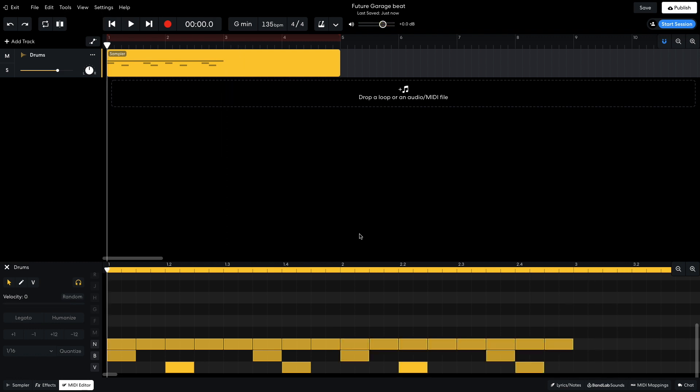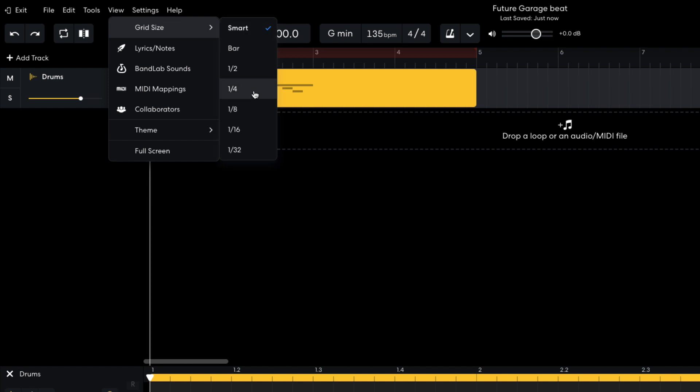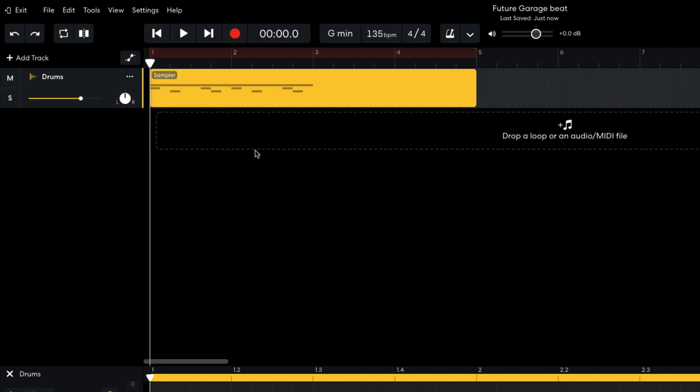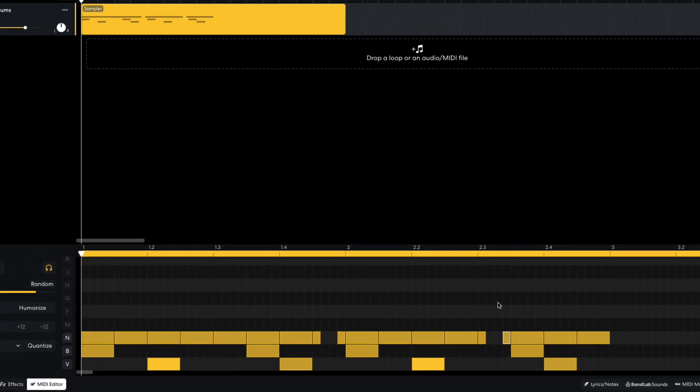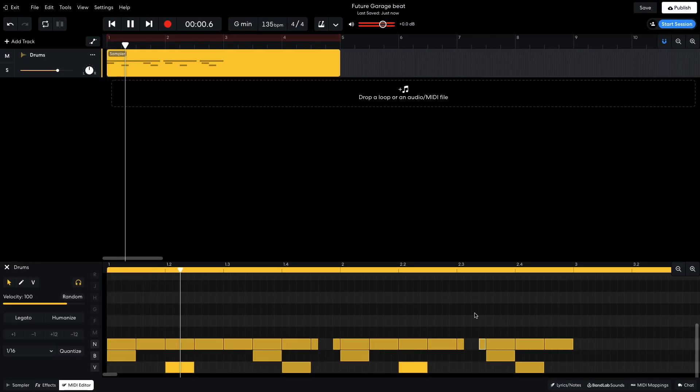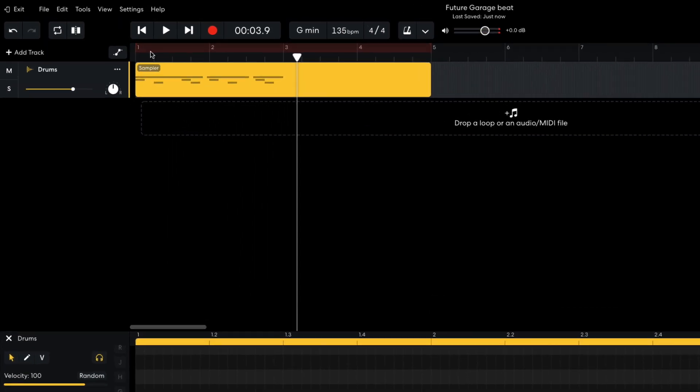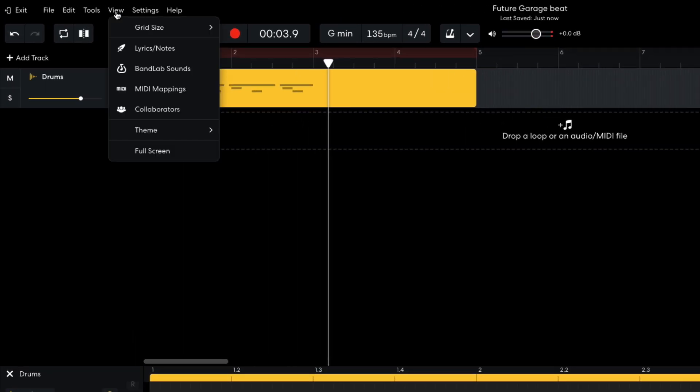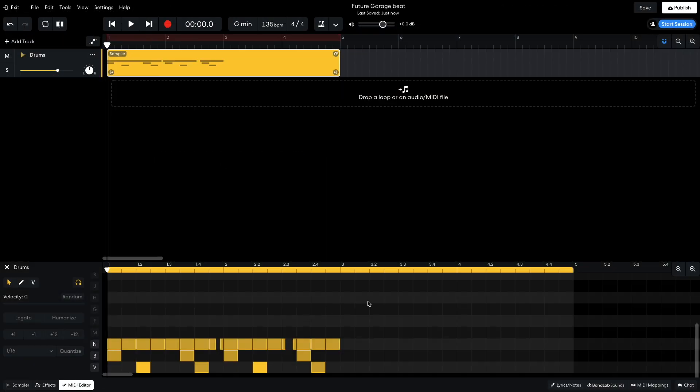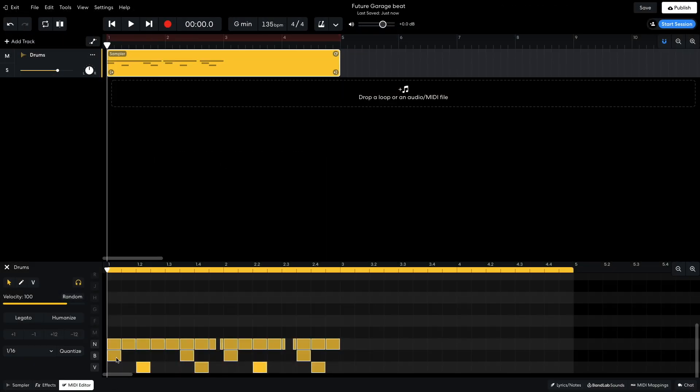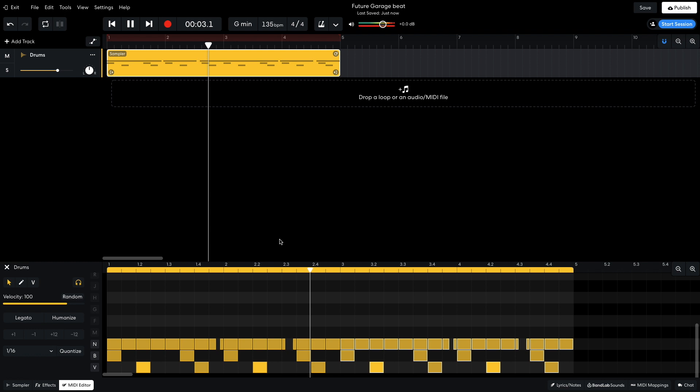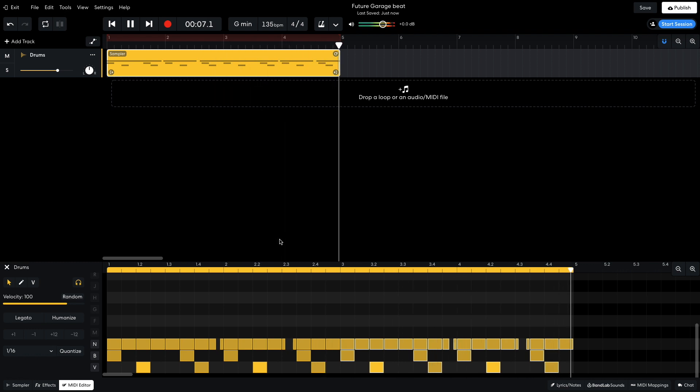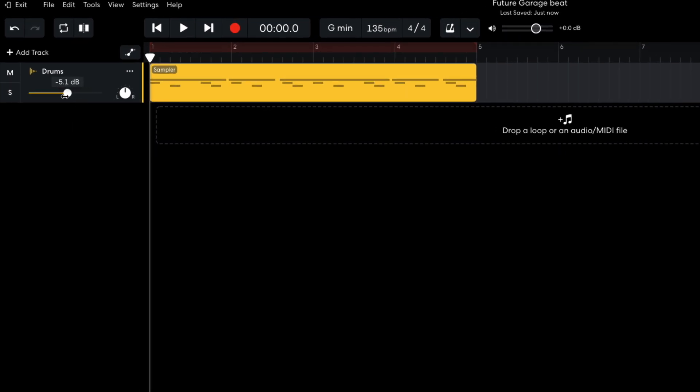I want to add some swing to this drum groove, so I set the view grid size to 1 32nd, and add 32nd note hats at the very end of the first bar, and just before the second kick on the second bar. I then return the grid size setting to Smart. I then duplicate the two bars out to give me a four-bar sequence. I turn this track down to minus 5.5dB to give me more headroom in the mix to add other elements.